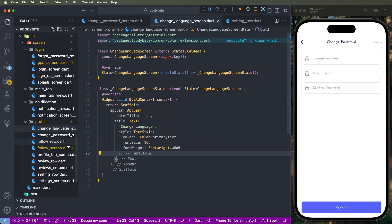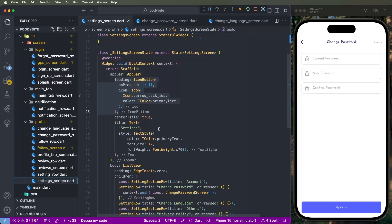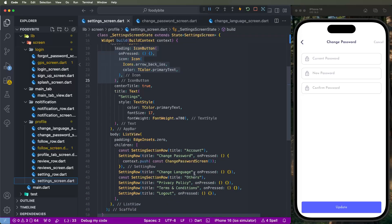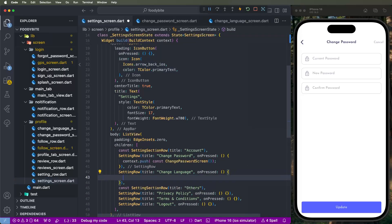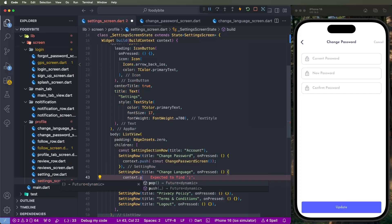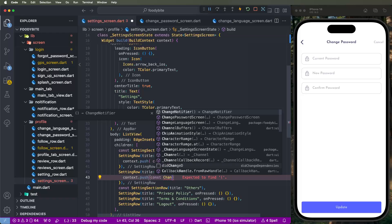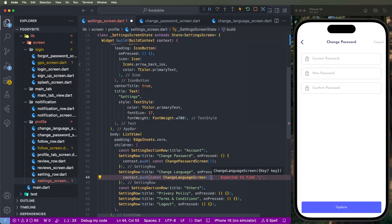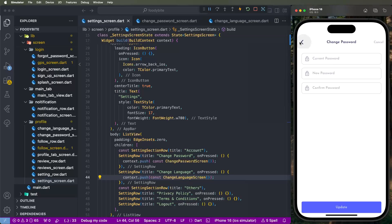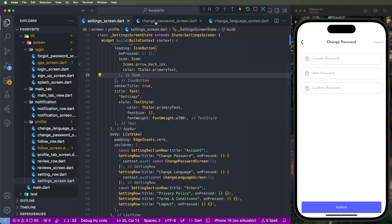First of all, we need to go inside the settings screen and configure the Change Password screen. So we need to go inside the settings screen and find the code for the Change Language row, and we need to put the context push extension method. We need to call 'ChangeLanguageScreen', give it the route and save. Now click the back button to check the events.